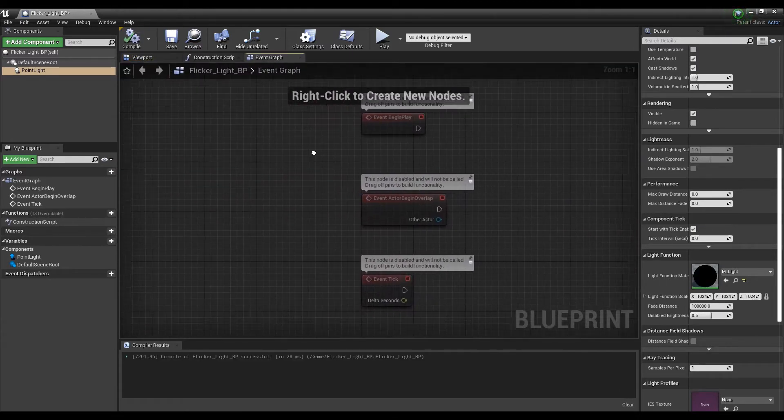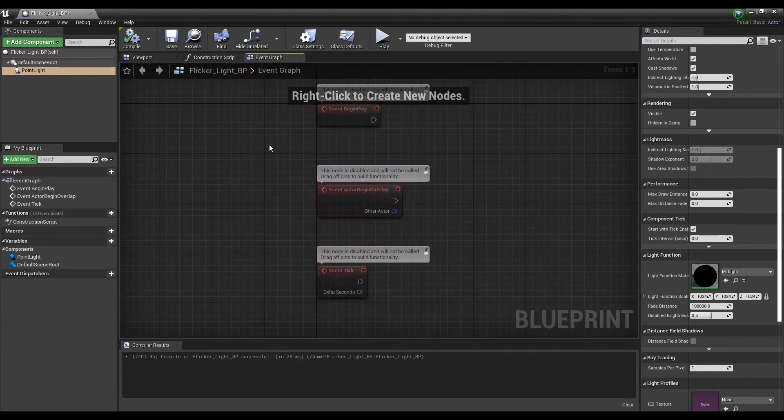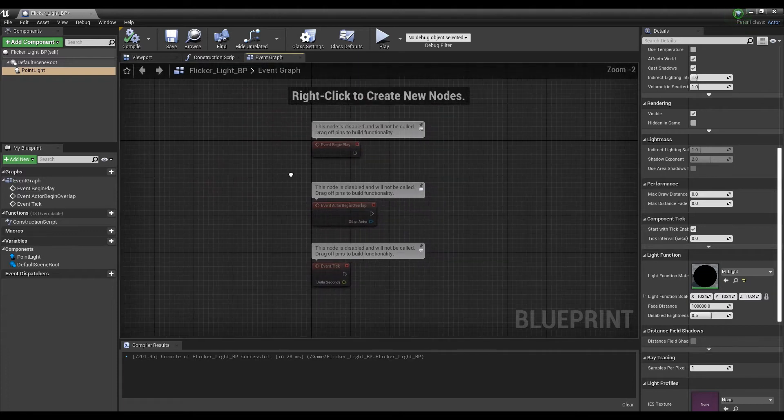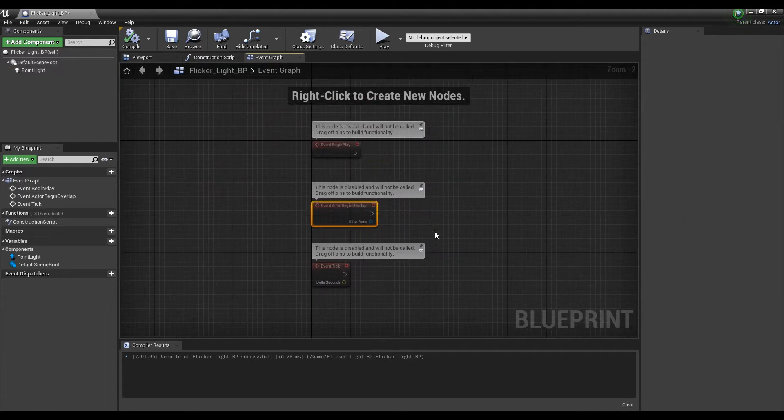Next, after entering the event graph, delete the event Actor Begin Overlap because we are not going to use it.